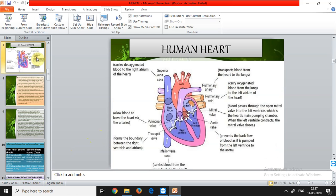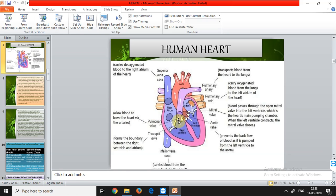Now talking about the human heart in detail. The superior vena cava carries deoxygenated blood to the right atrium — this is where blood circulation can be said to begin. Pulmonary valves separate the lungs from other parts of the heart and prevent backflow of blood, allowing blood to leave the heart via the arteries.